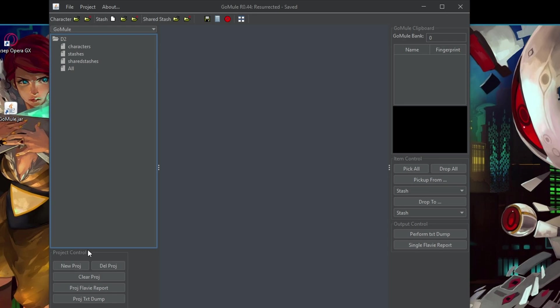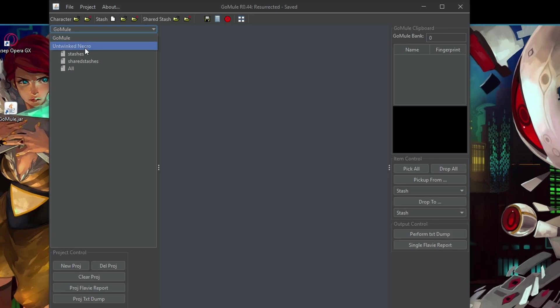For example, like I have here, the main GoMule and untwinked necro. This is where I keep all the stuff of a necro so not to mix up it with anything else.